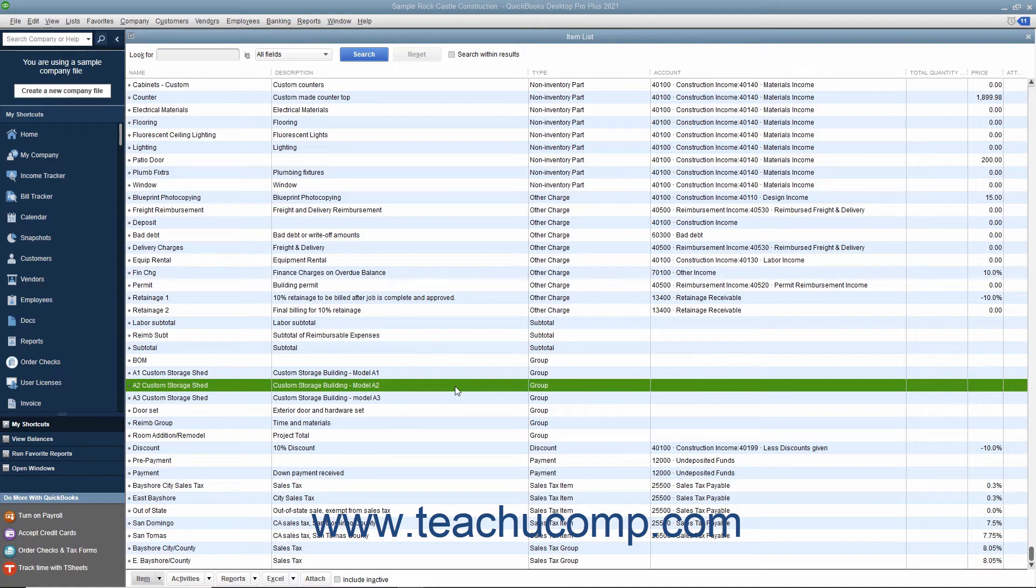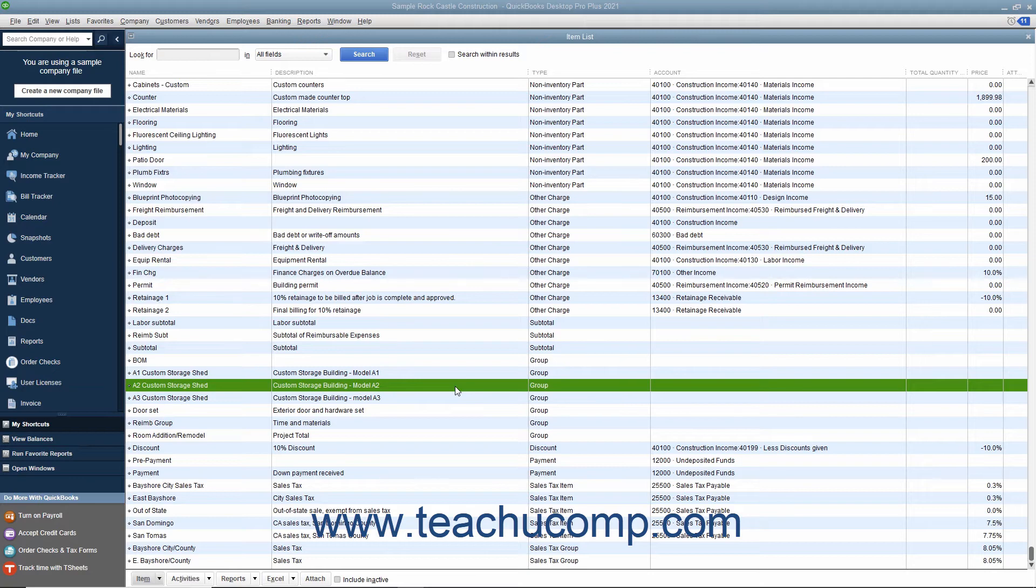However, you can show the component items if you prefer. Note that before you can create a group, you must first create all of the necessary items that will be included as parts of the group within the item list.